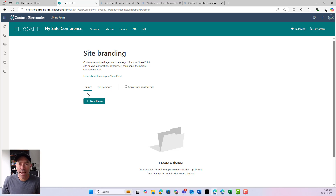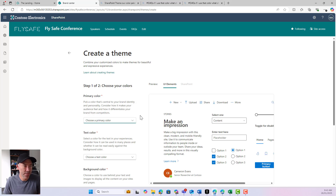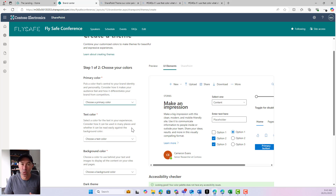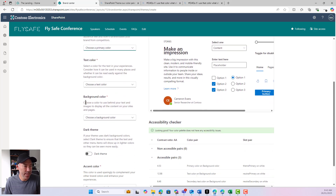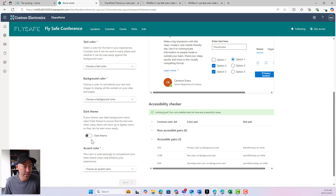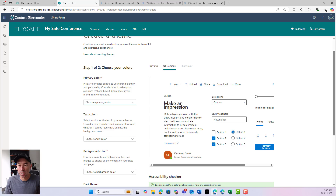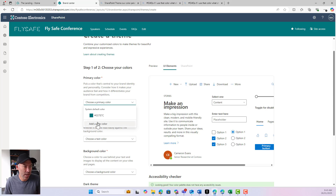Let's go ahead and create a new theme. If I hit 'create new theme,' we can see a nice user interface to do that — no more PowerShell or anything like that, we can do it directly inside the browser. We've got two steps: we choose our colors. We've got our primary colors, our text colors, our background colors, and we can toggle our dark theme on, and we've also got our accent color.